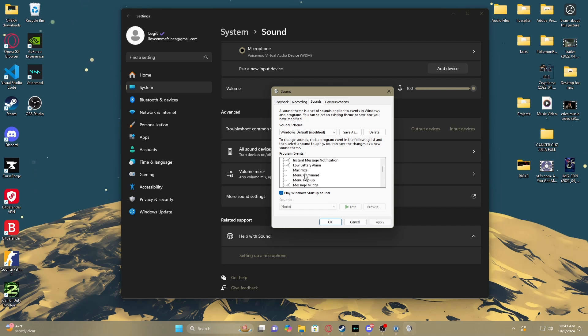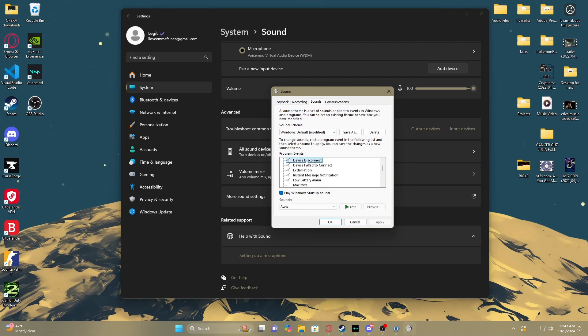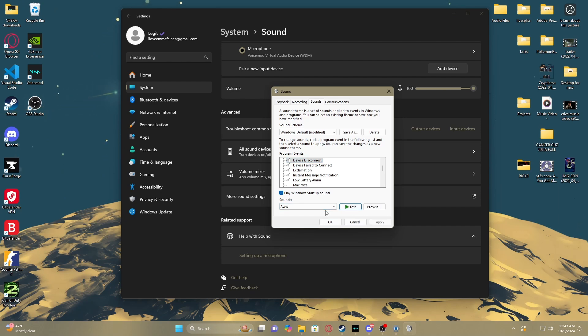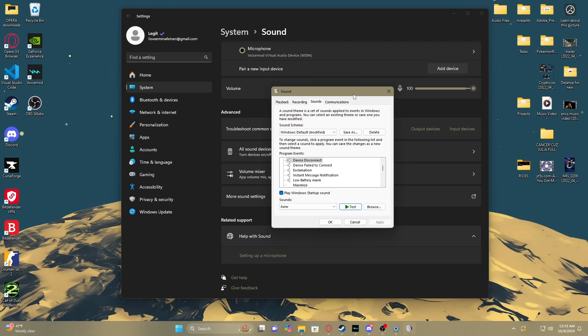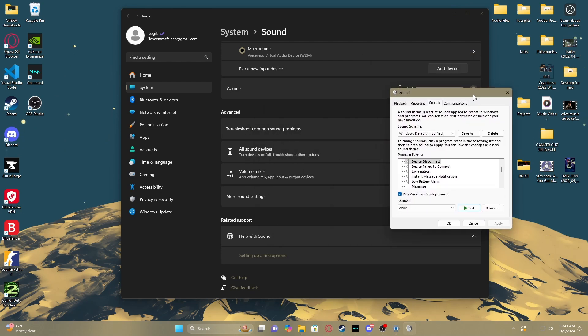...is where all of your sounds come from. You can even test this — like 'Device Disconnect' — I have that play when a device turns off. So all you have to do to get this working is...